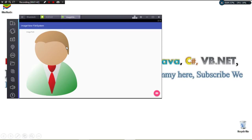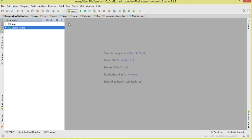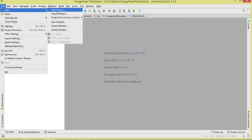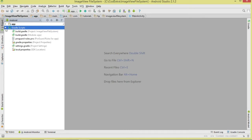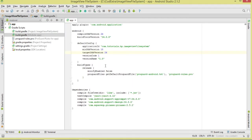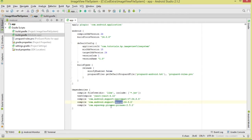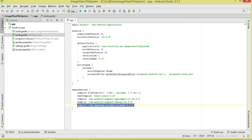To get started, create a new project. I'm using Android Studio 2.1.2 — go to File > New > New Project. Once you've done that, come to our build.gradle. We're going to add the Design Support Library, and since we'll be loading the image using Picasso, add the Picasso library as well. Sync the project so it can lazily load the image in the background.